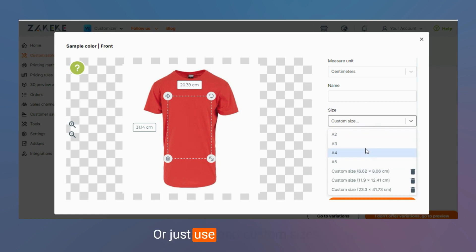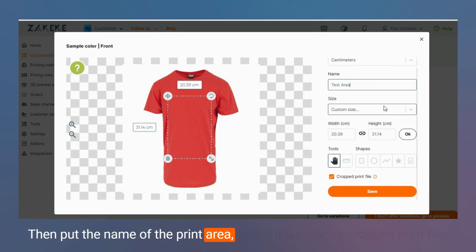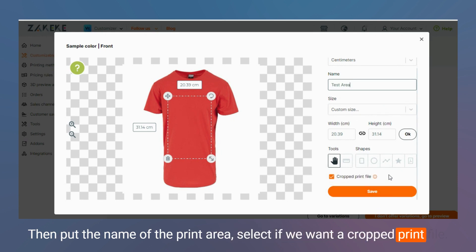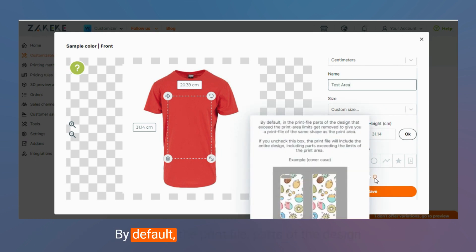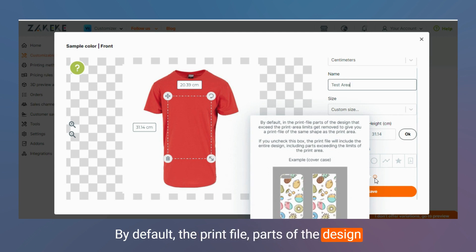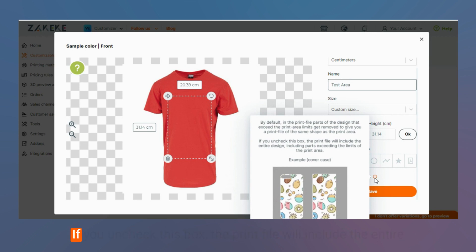Or just use the custom sizes, then put the name of the print area, select if we want a cropped print file. By default, the print file parts of the design that exceed the print area limits get removed. If you check this box, the print file will include the entire design including the parts exceeding the limits of the print area.